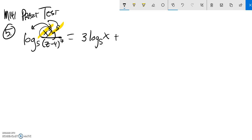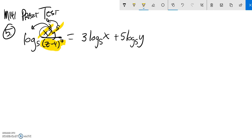Plus that 5 is going to come out, 5 log base 5 of y. And then I also know anything that comes from the denominator is going to be negative. And this z minus 4 is just one big term. And that 7 is going to come out. So it's going to be minus 7 times log base 5 of z minus 4.